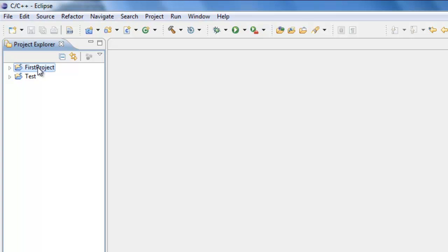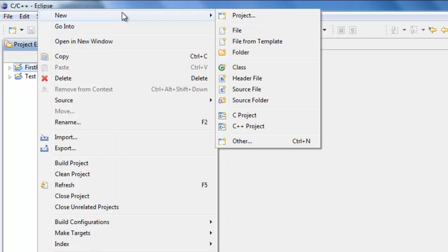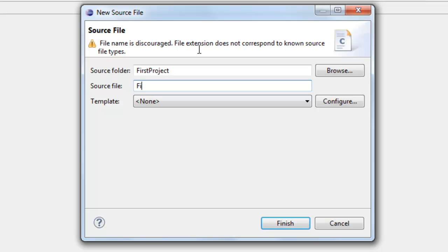So let's go ahead and right-click on First Project, go to New, and then we can select Source File. Okay, so this is where we're actually going to name our source file. In our case, since we named the project First Project, let's name the source file First Program.